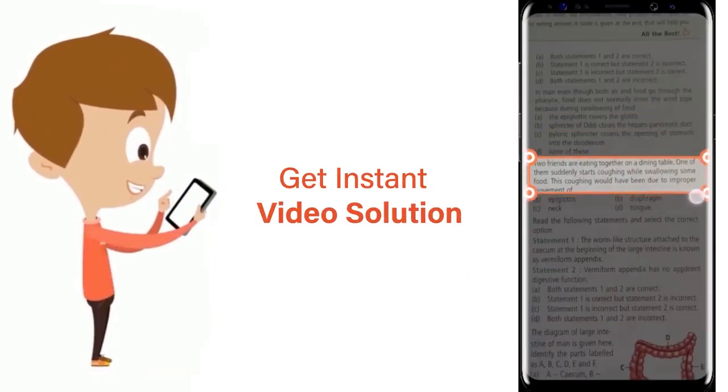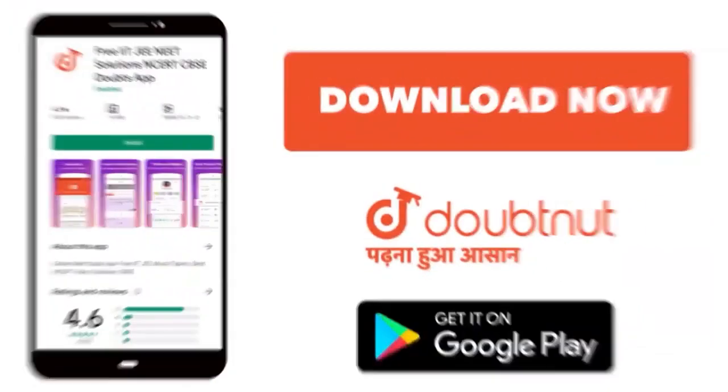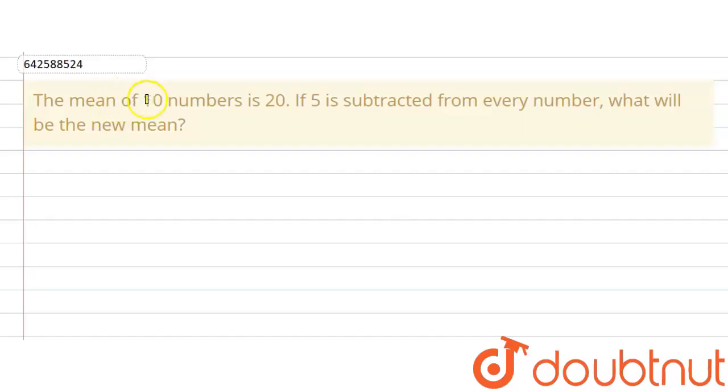The given question says that the mean of 10 numbers is 20.